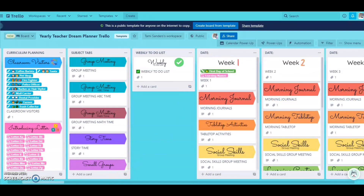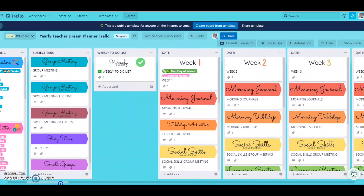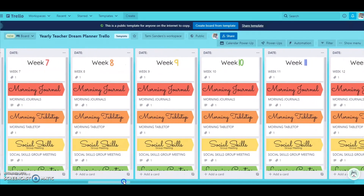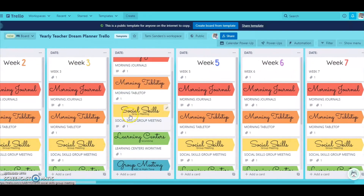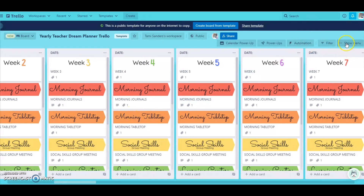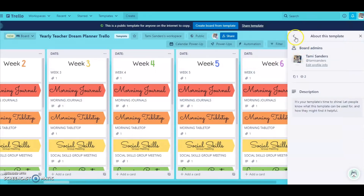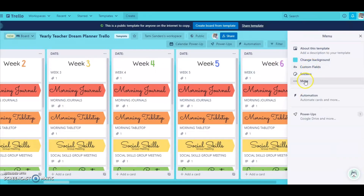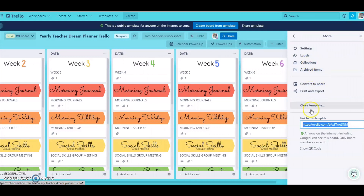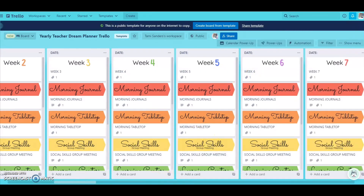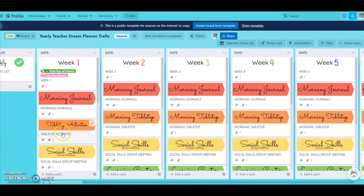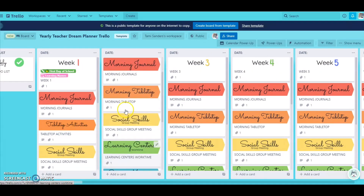The great thing about this is once you plan it and have this set up, you never have to purchase another lesson plan template again. You're going to be able to go to more, and once you've converted this to your own Trello board, you can copy this board and never have to do it again. Then you're able to just tweak your lesson plans from there.